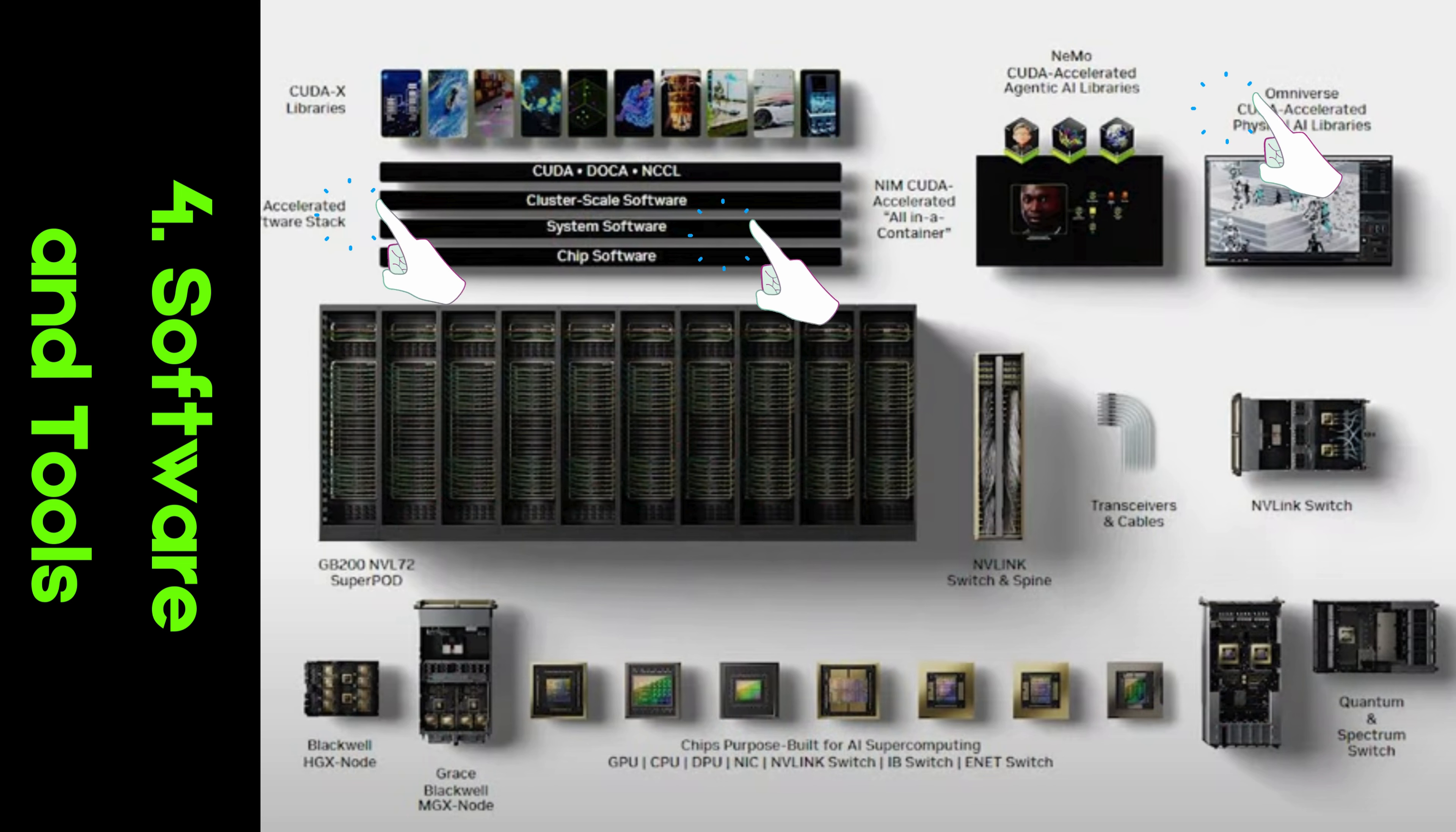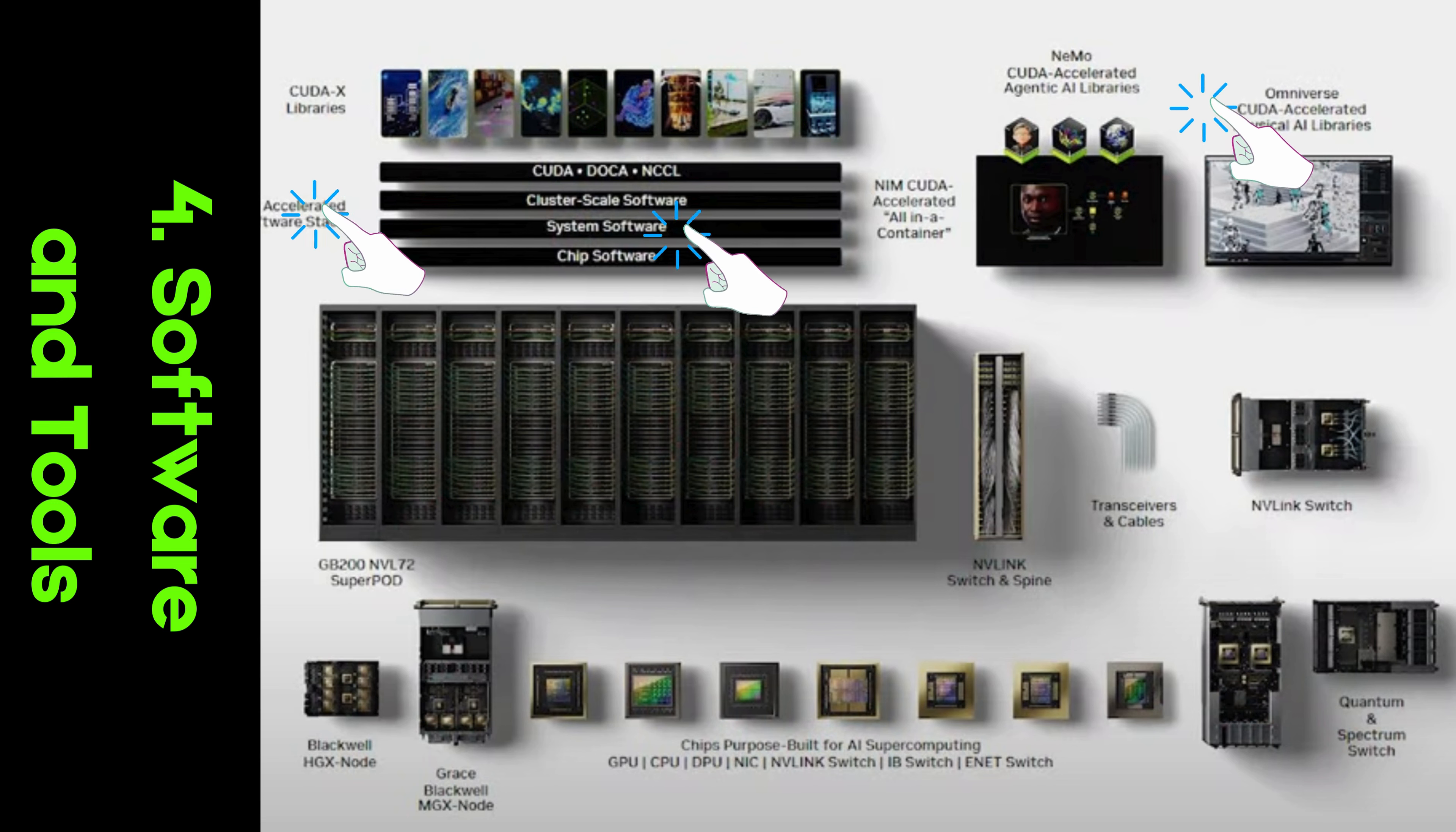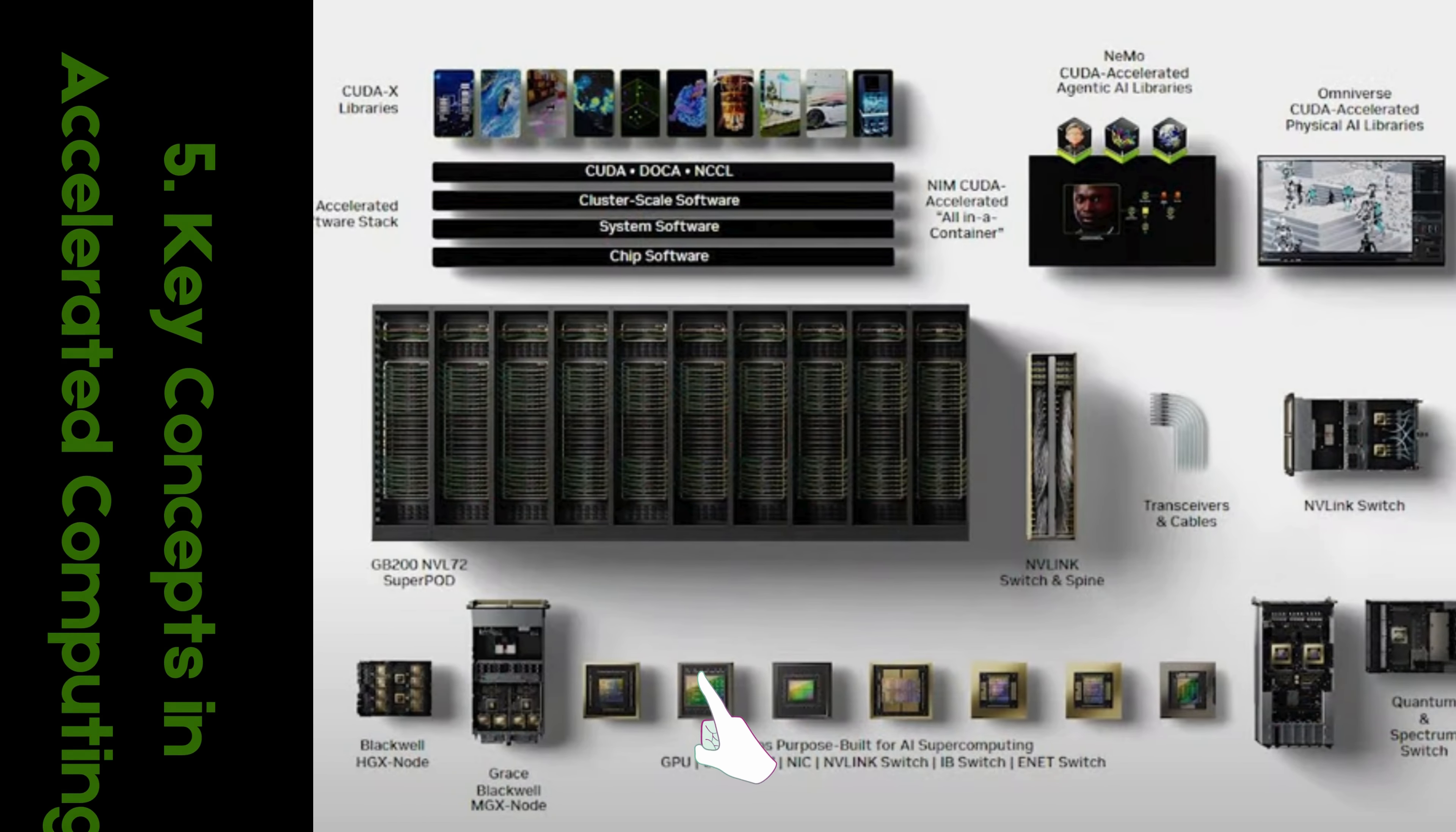System and Chip Software. System software ensures smooth operation across the platform, while chip-level software optimizes GPU performance, ensuring that hardware runs at its maximum potential.